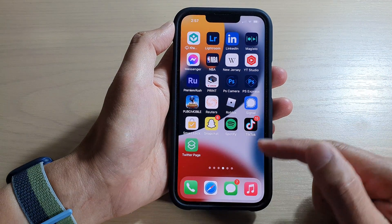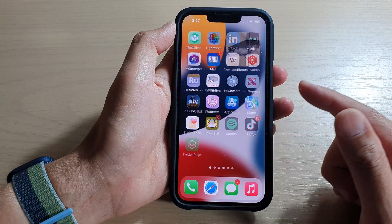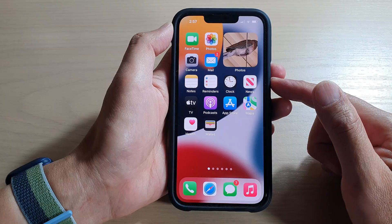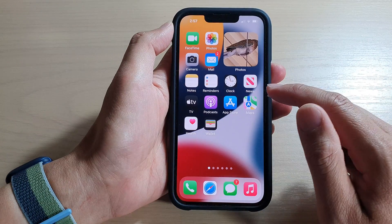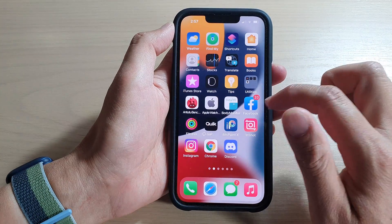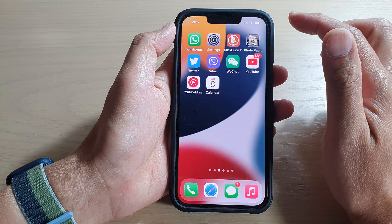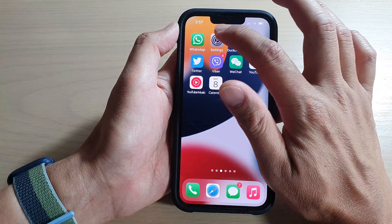First, let's go back to your home screen by swiping up at the bottom of the screen. On the home screen, swipe across and tap on Settings.